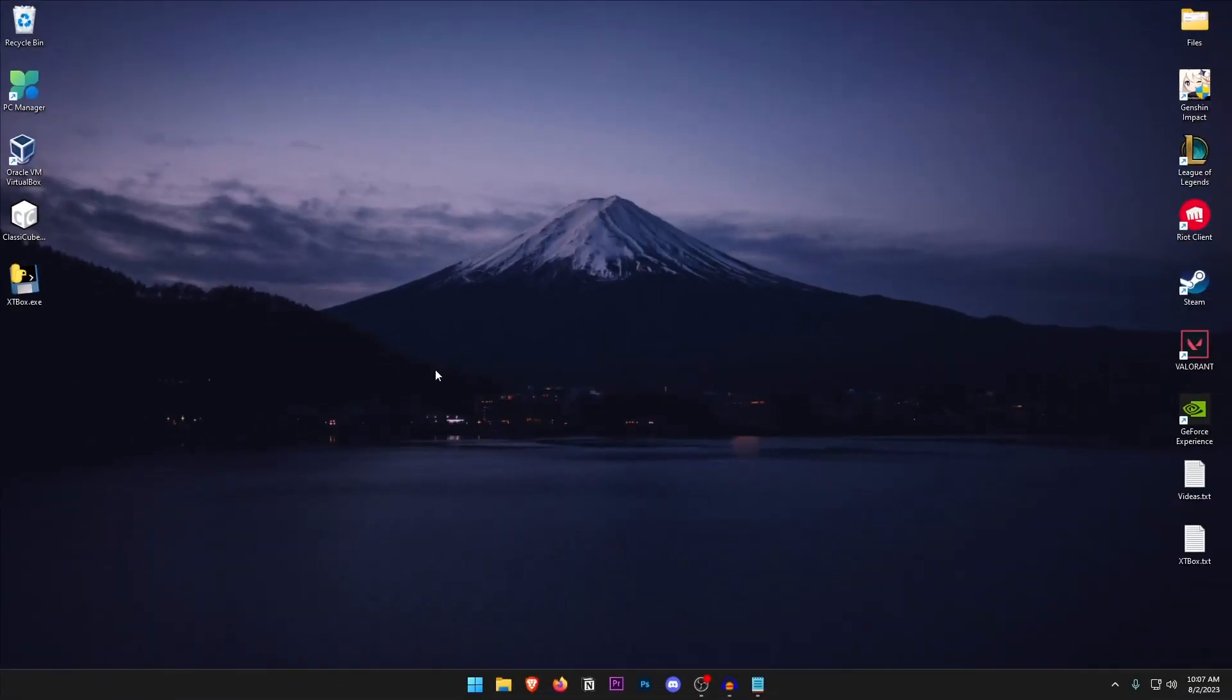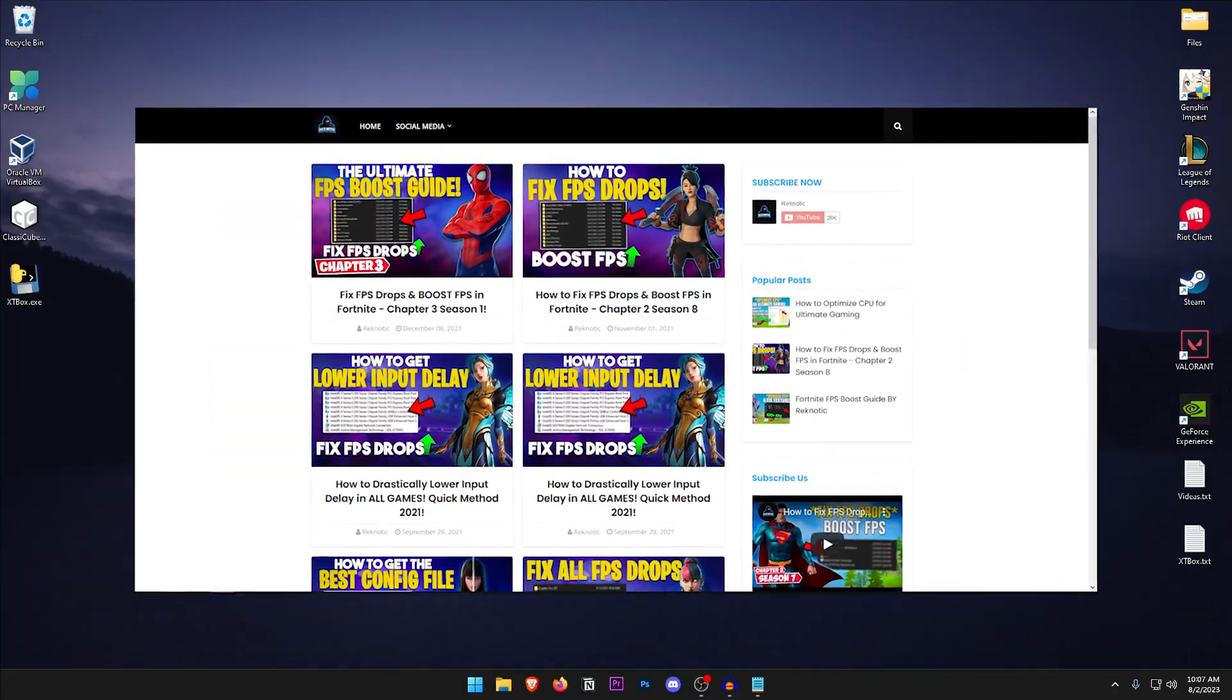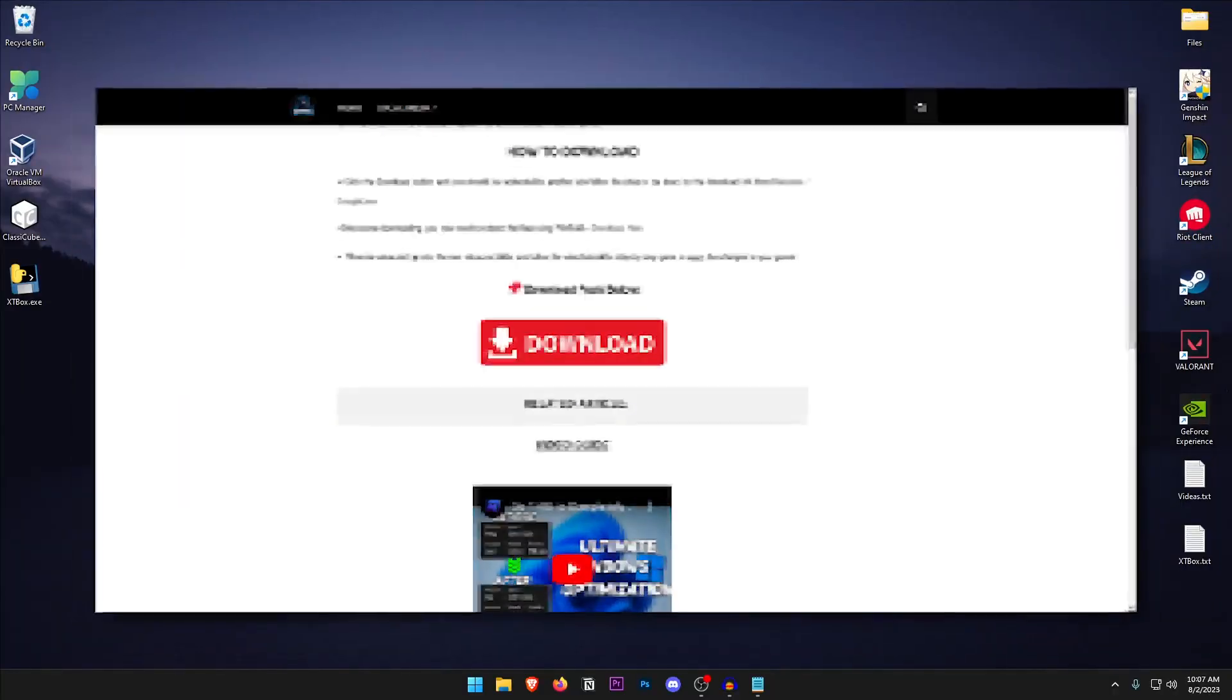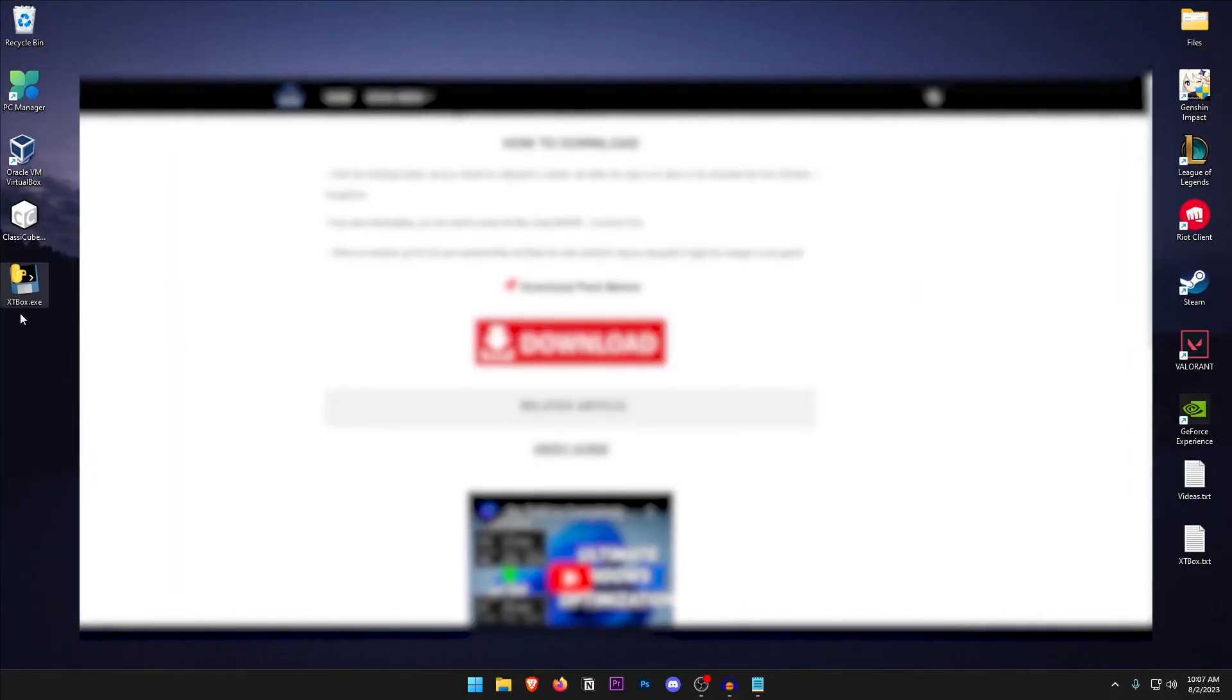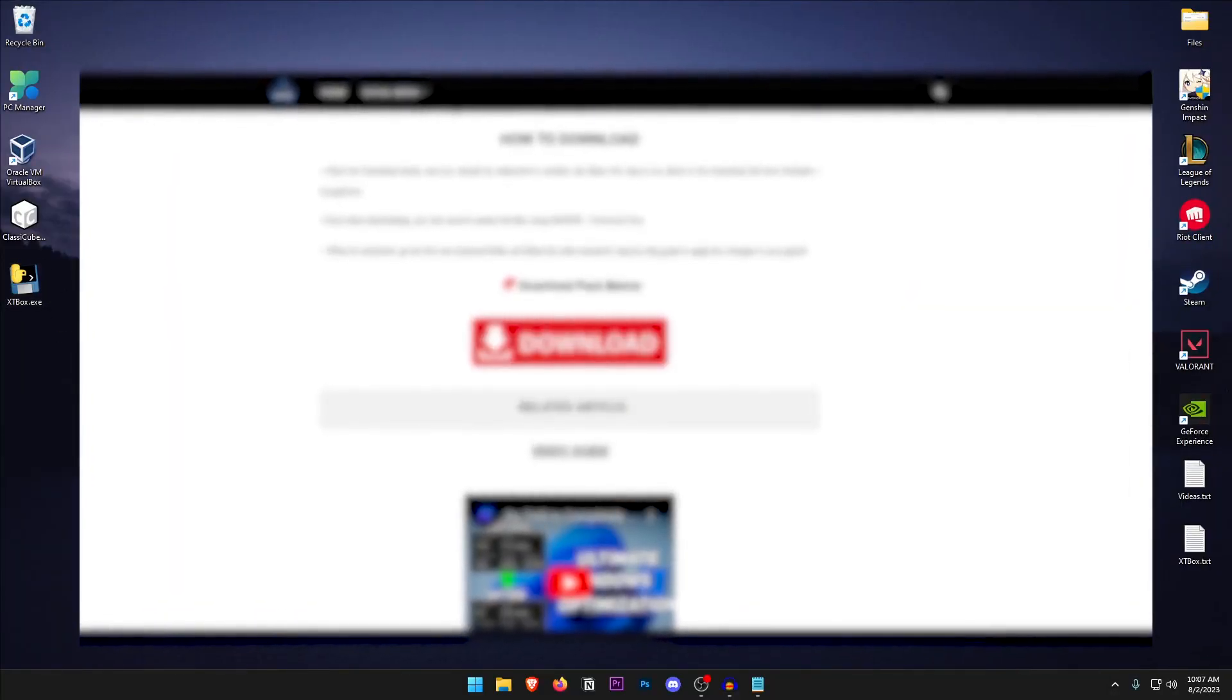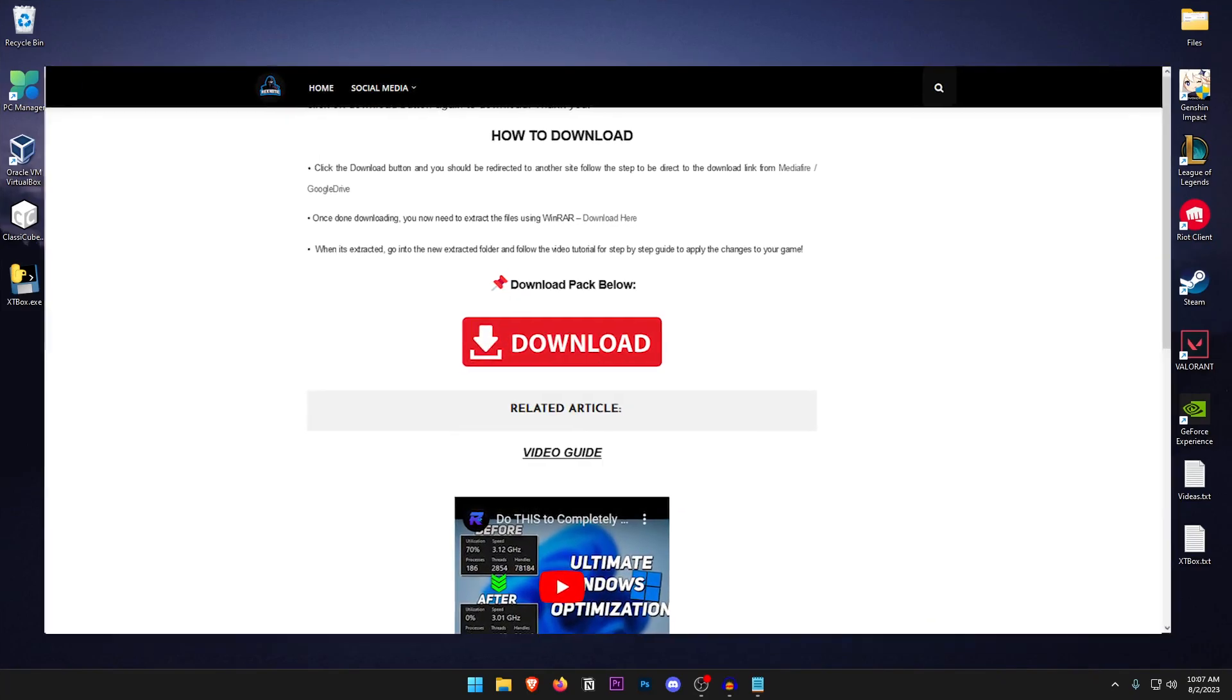The first thing that I want you to do is go down into the description of this video and click on the link to go on to my website. Once there click on the red download button to download the xtbox.exe which is the tool that we will be using today.